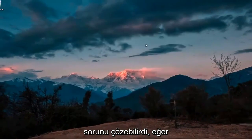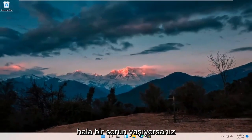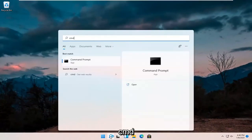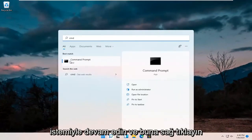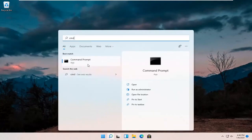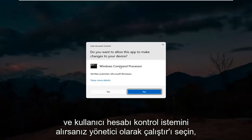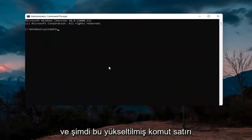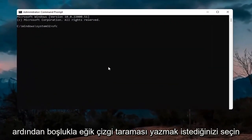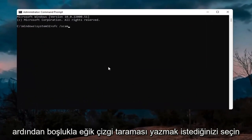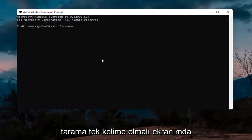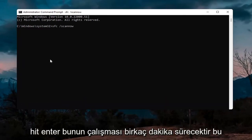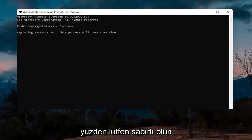If you're still having an issue, you can try opening up the search magnify icon and type in CMD. The best result should come back with Command Prompt. Right-click on that and select Run as Administrator. If you receive the User Account Control prompt go ahead and select Yes. In this elevated command line window type in SFC followed by a space and forward slash scannow — scan now should all be one word attached to that forward slash. Hit Enter; this will take a few minutes to run so please be patient.